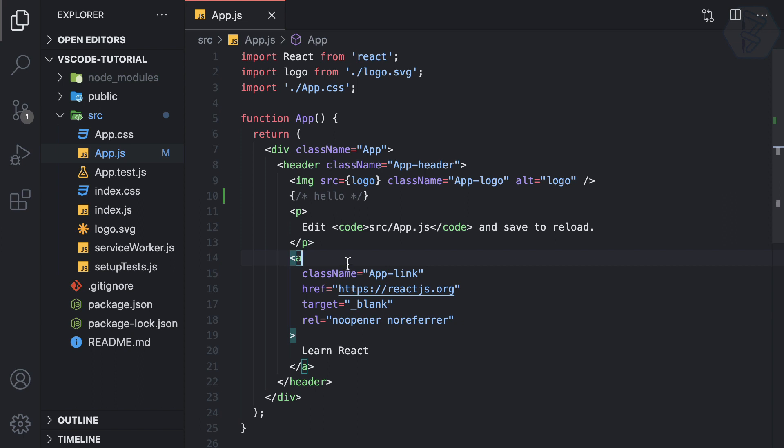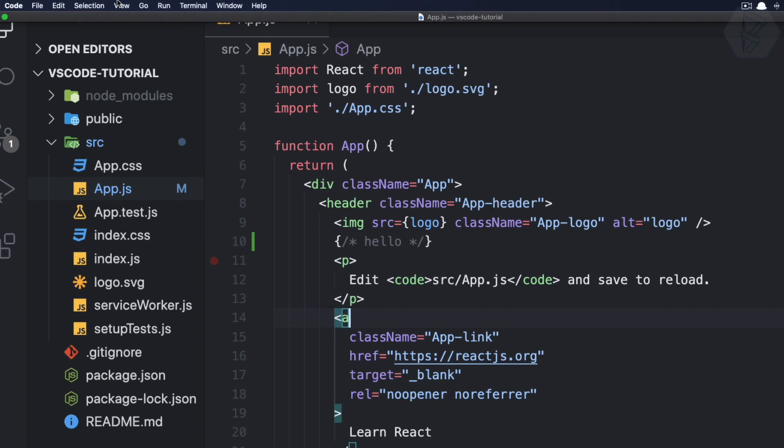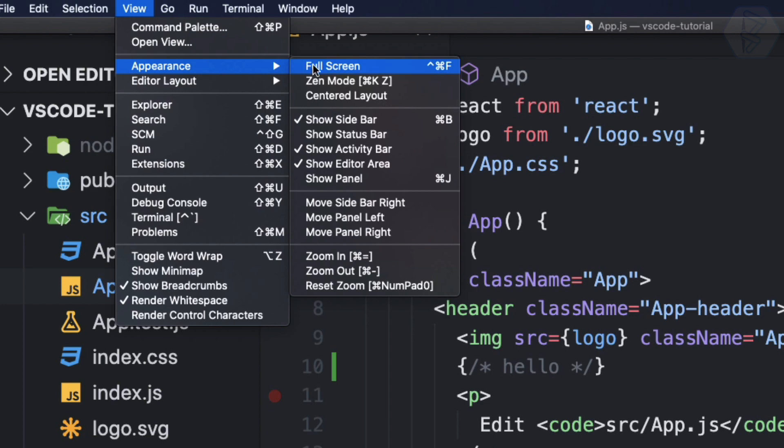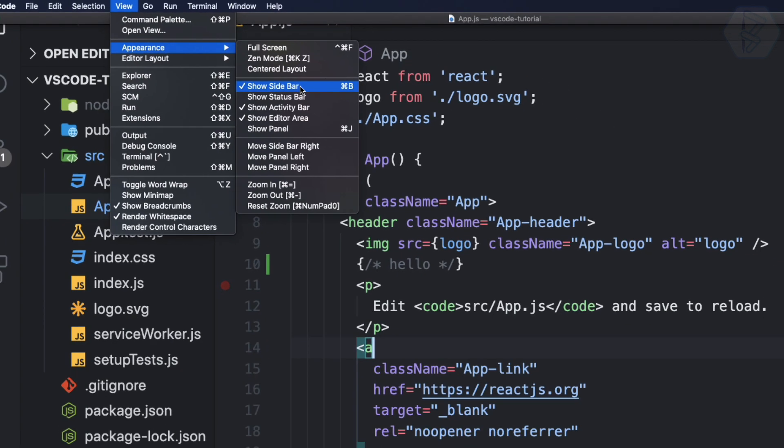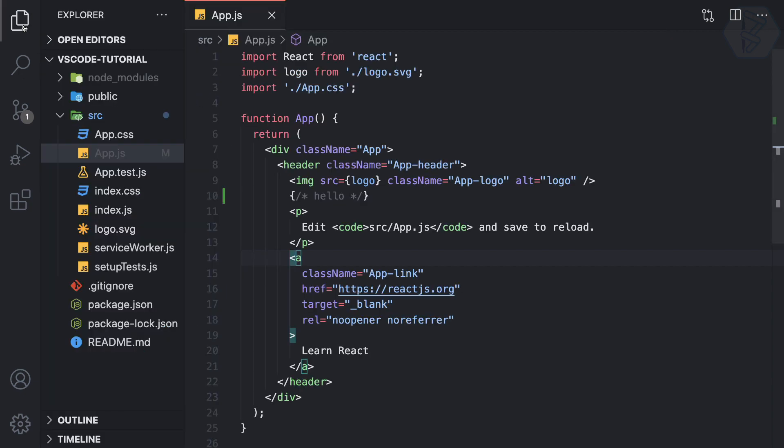Now next thing I don't like is I don't like to have this sidebar here. So we can toggle it also. So appearance and as we know it is sidebar so I can say sidebar. So toggle sidebar and actually that sidebar is...